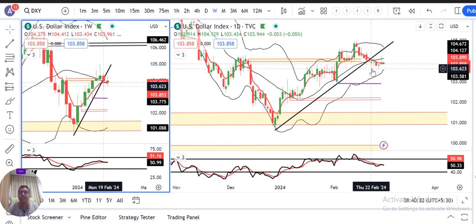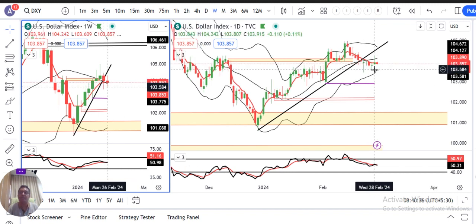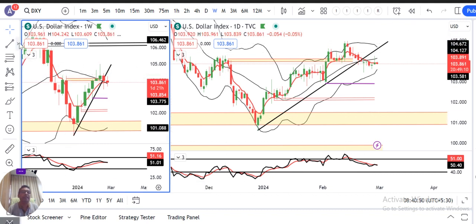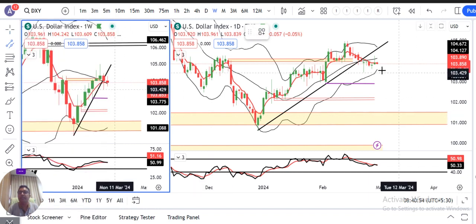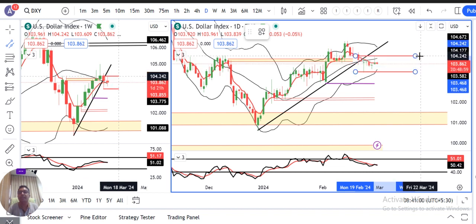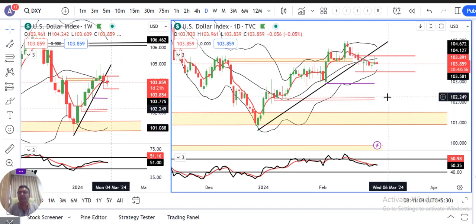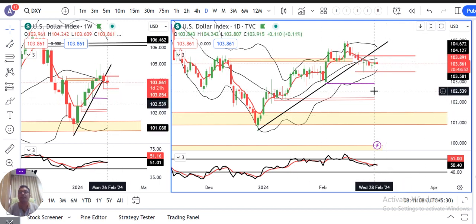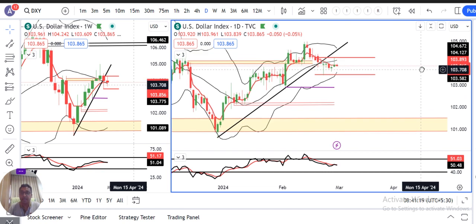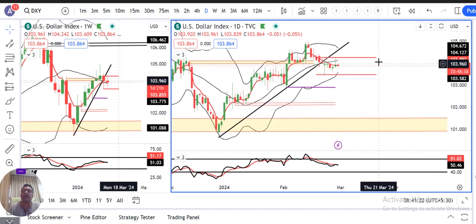22nd February ka ek pin bar candle aur kal ke din mein ek inverted pin bar candle bana. In do candles ka high aur 22nd February ke candle ka low ek important zone banata hai. Is zone ke bahar price ko pehle nikalna padega — tab hi ek barehsa momentum ki baat karenge. Otherwise, hume aage ka intezar karna padega. Higher side par 104.25 aur lower side par 103.40 — is dono range ke andar mein market abhi consolidate kar raha hai. Important thing: either side breakout.